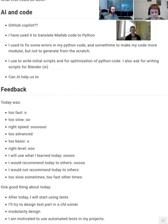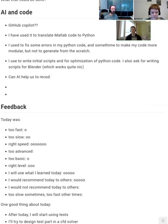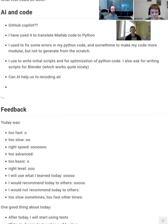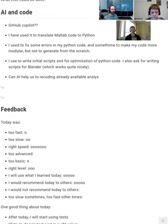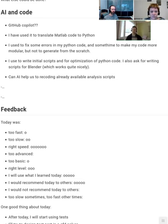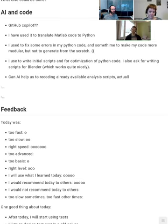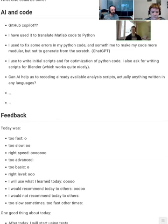It can't do anything really new or really complicated. It will usually have a suggestion for more complicated things, but more often than not you have to go and change a lot — only the basic structure is correct. But it's still doing a lot of work. I'd estimate it's saving maybe 50% or a bit more of actual coding time.